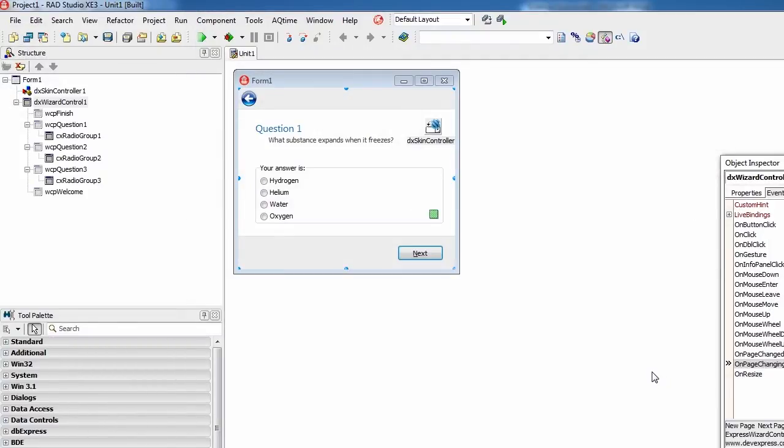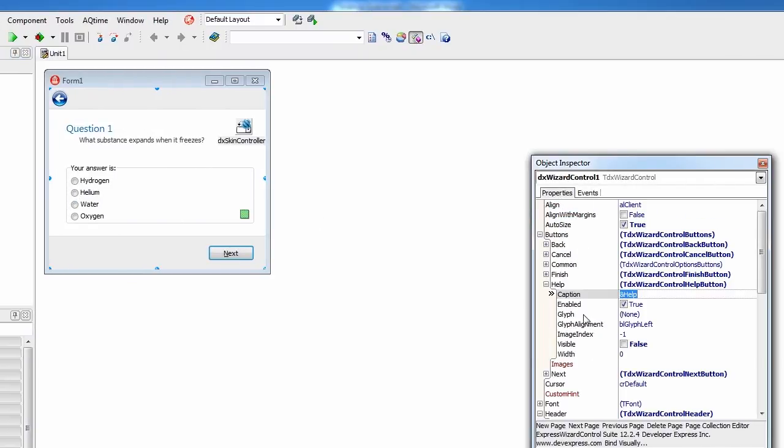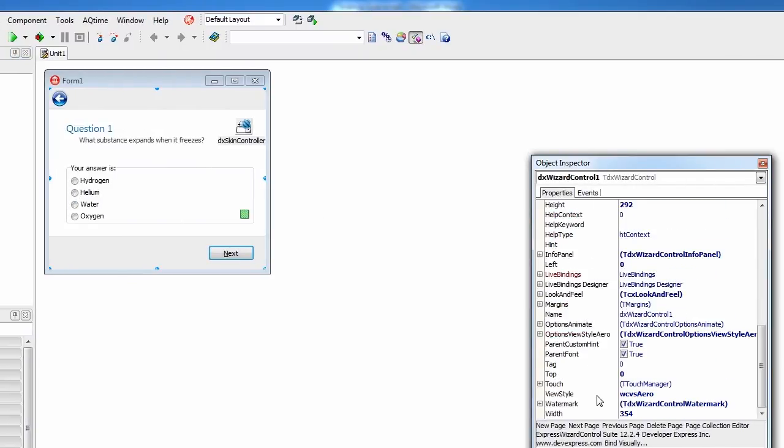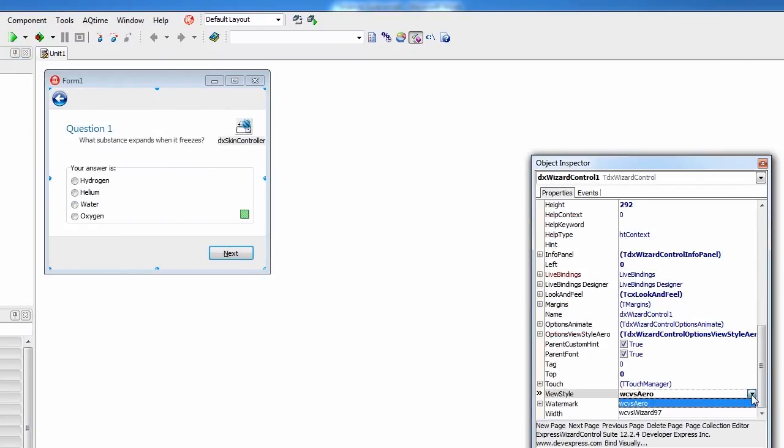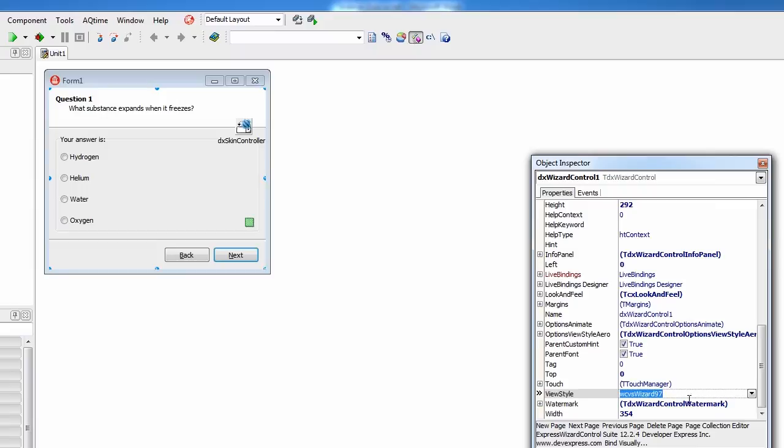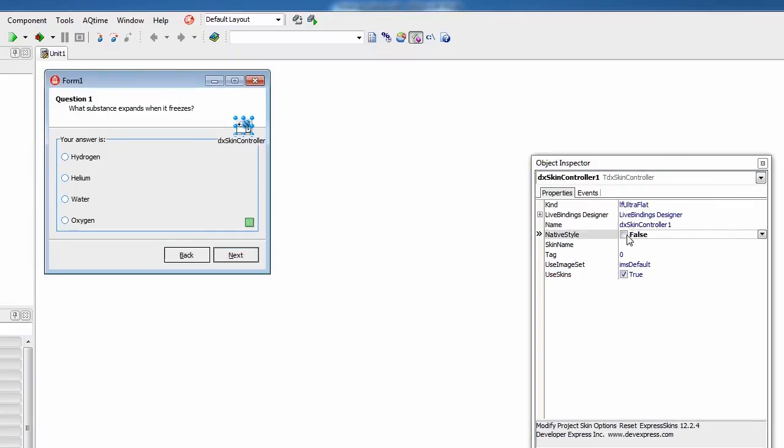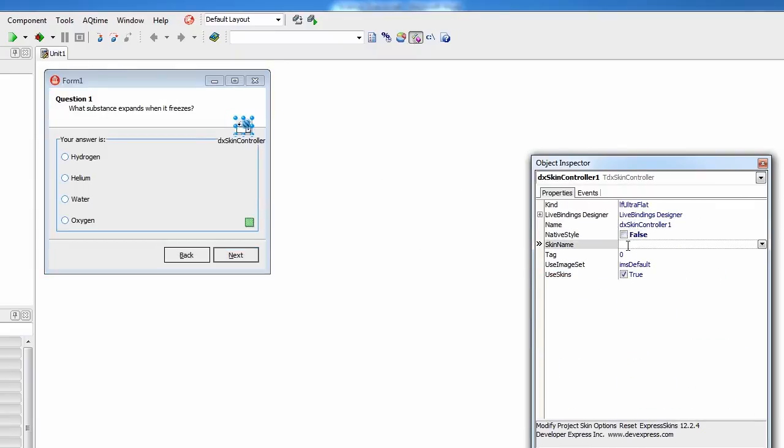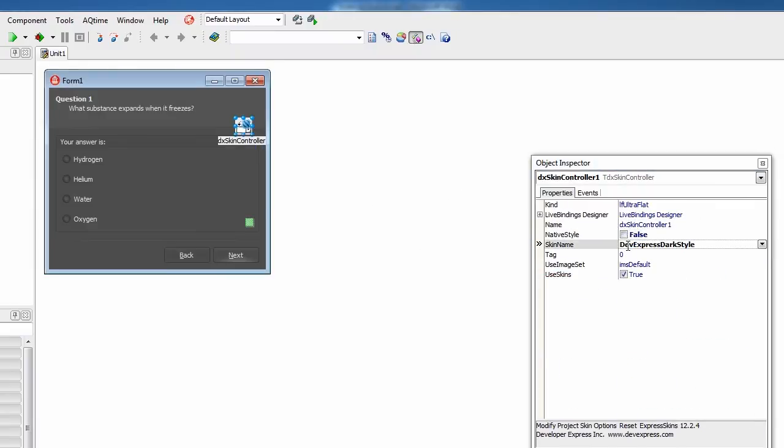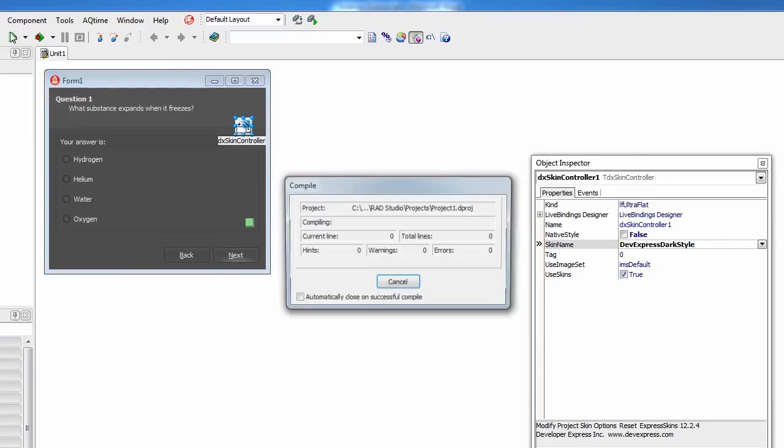Now, if I want to switch the wizard control to the classic Wizard97 style and apply a skin, it's a piece of cake. I'll do this using the wizard control view style property and the skin controller skin name property. The wizard is instantly updated to reflect the changes.